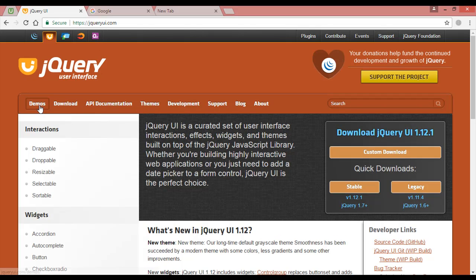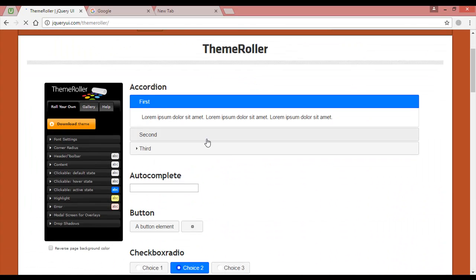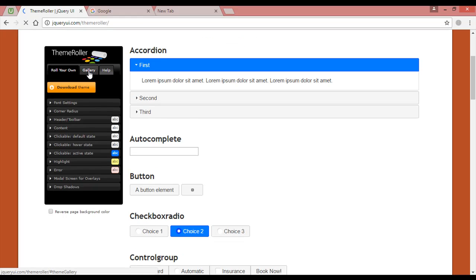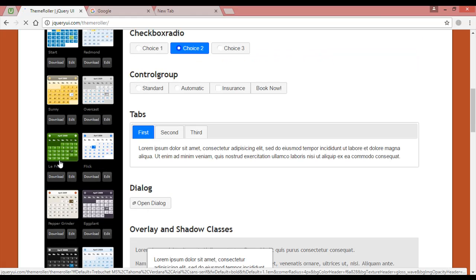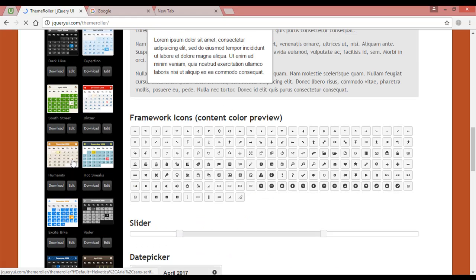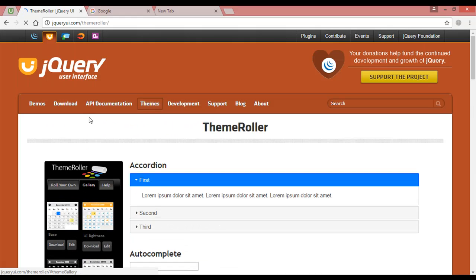From the jqueryui.com website you can see the demos. You can also see the themes — whichever theme you want to use, just click on it. This is the themes page. You can see the gallery here. Just click on the gallery and you can see different styles. For example, the first one is called UI Lightness. We have different kinds of themes like Leaf, Flick, South Street, and others.